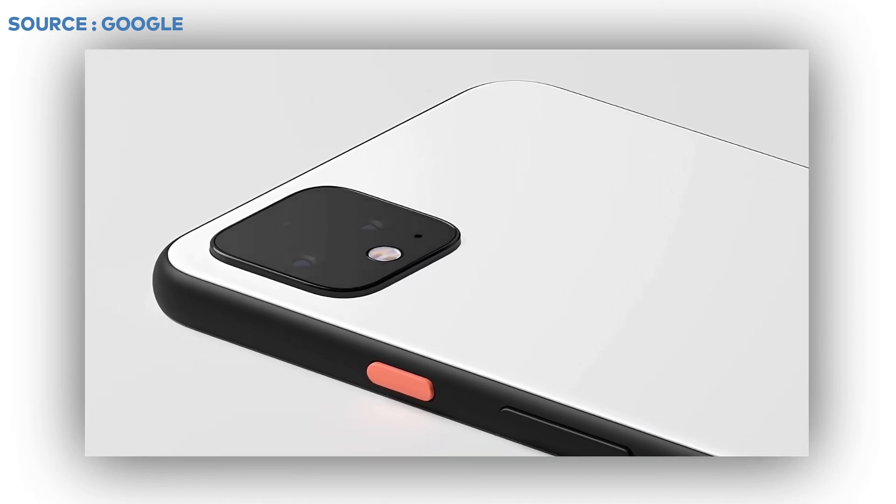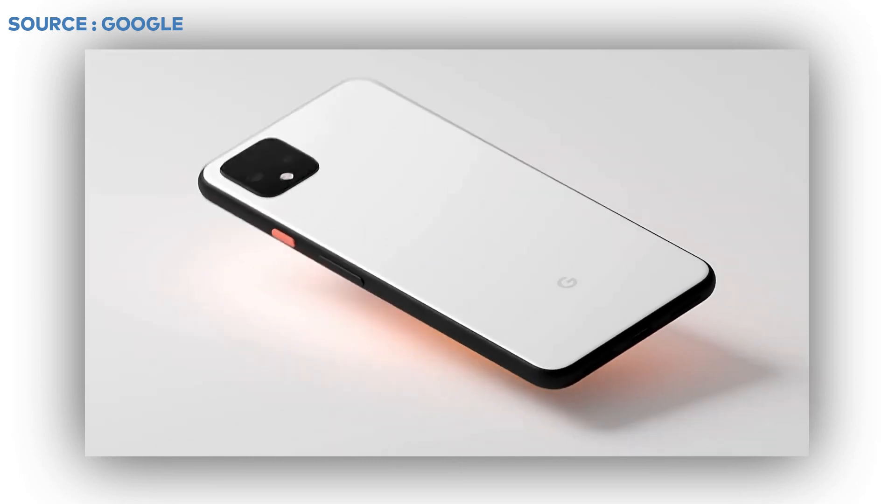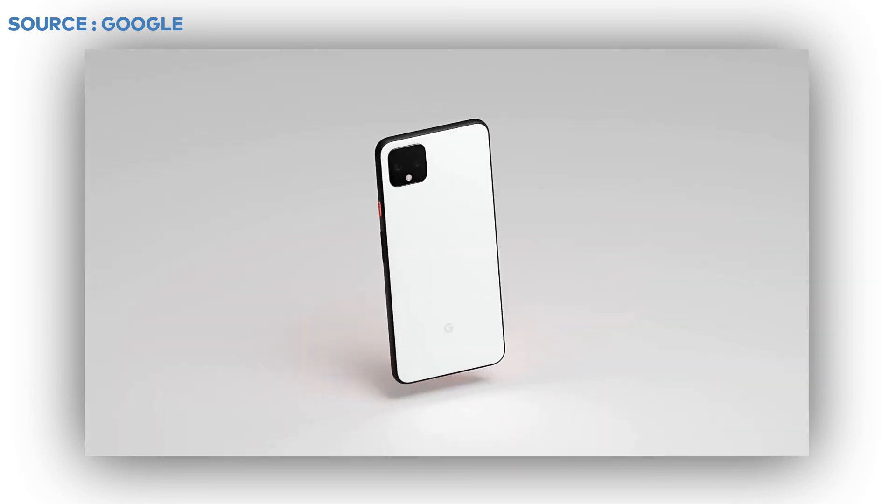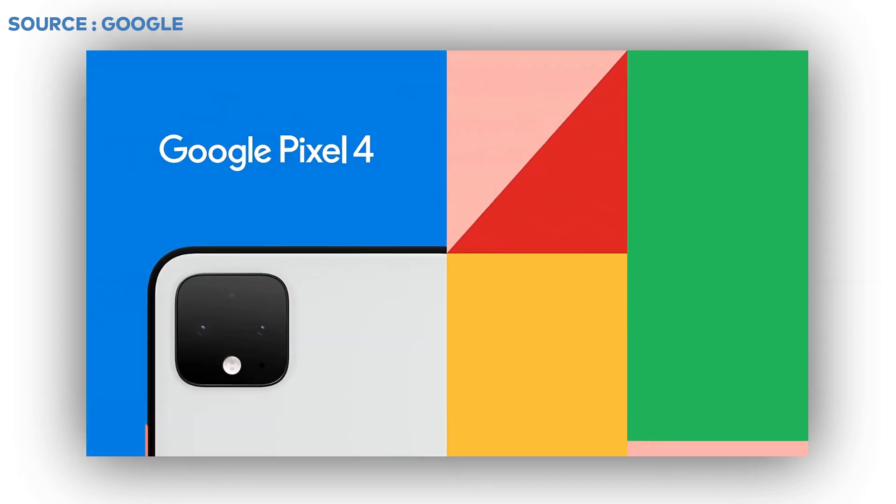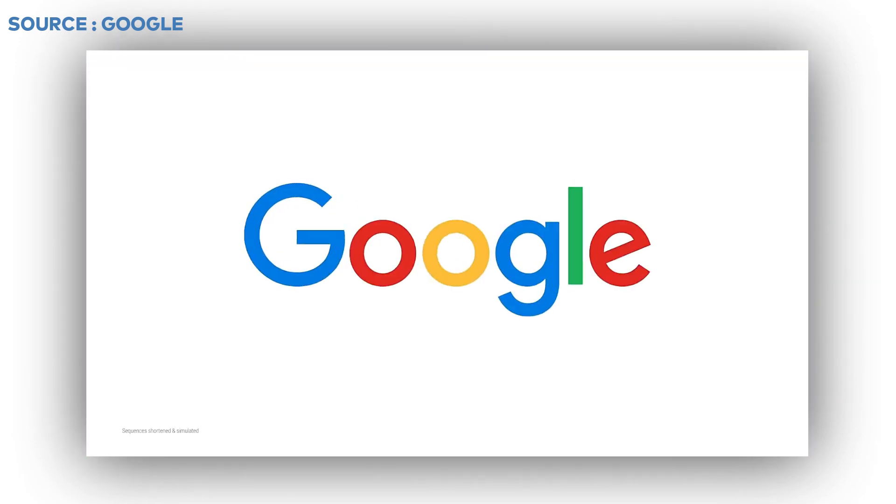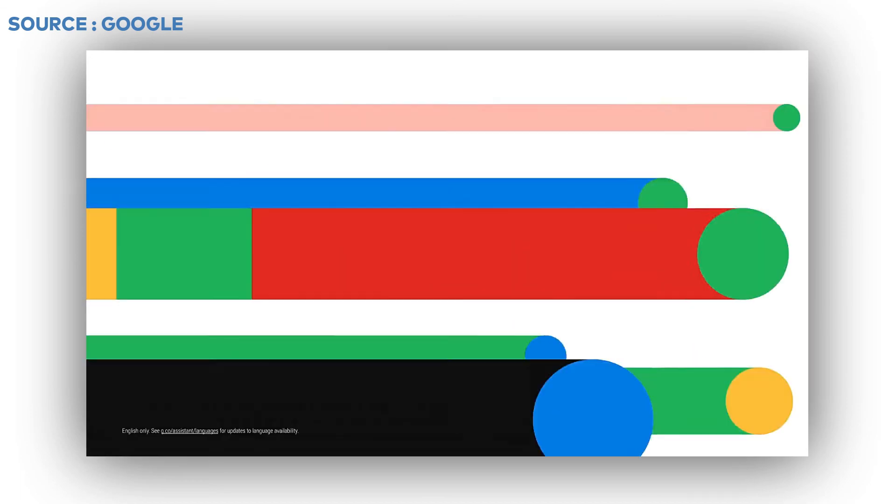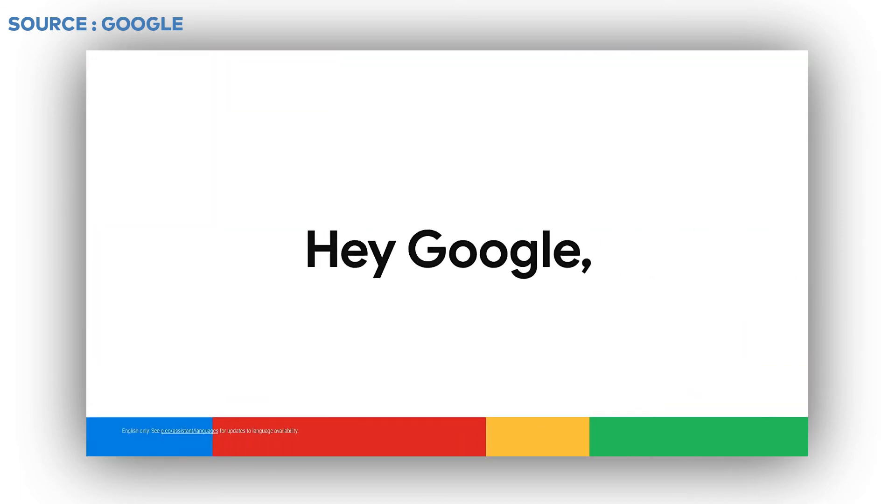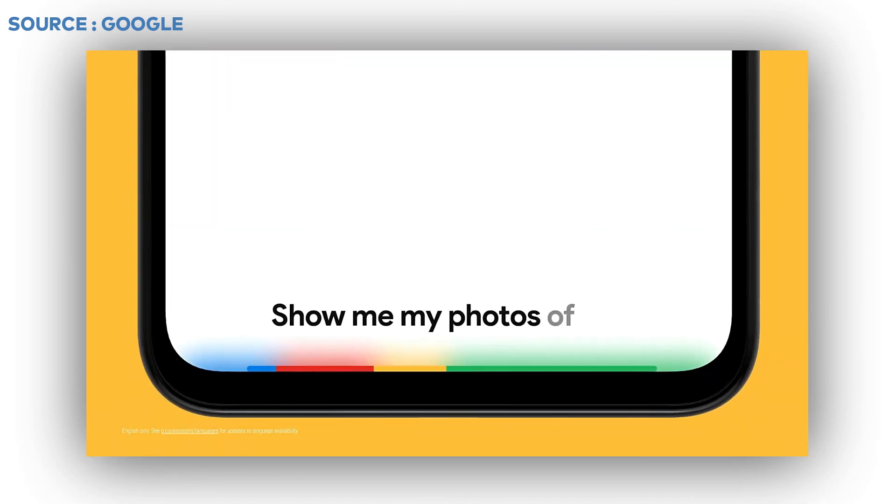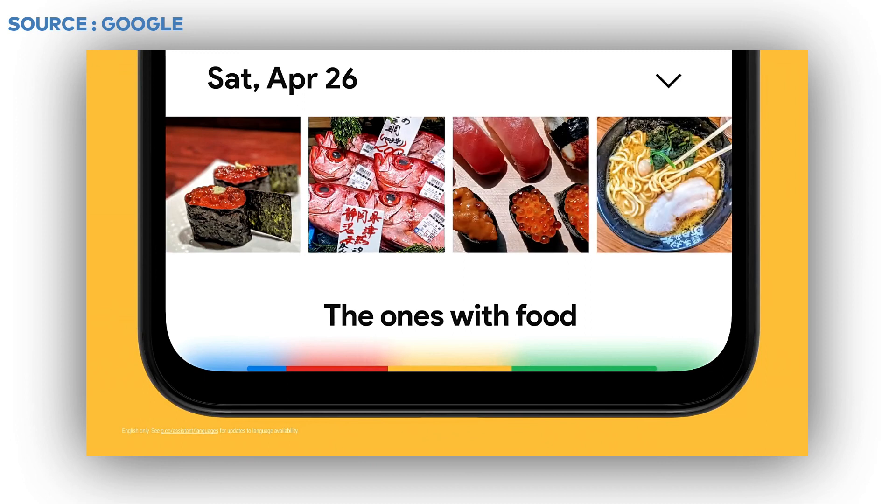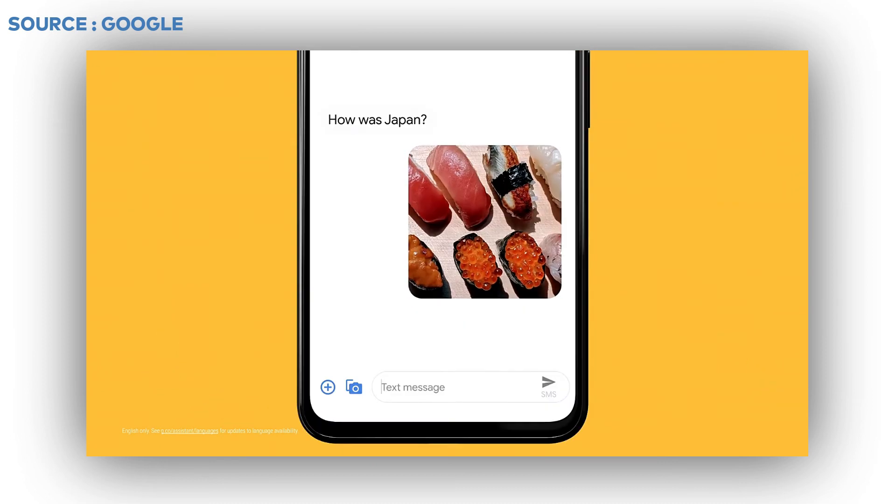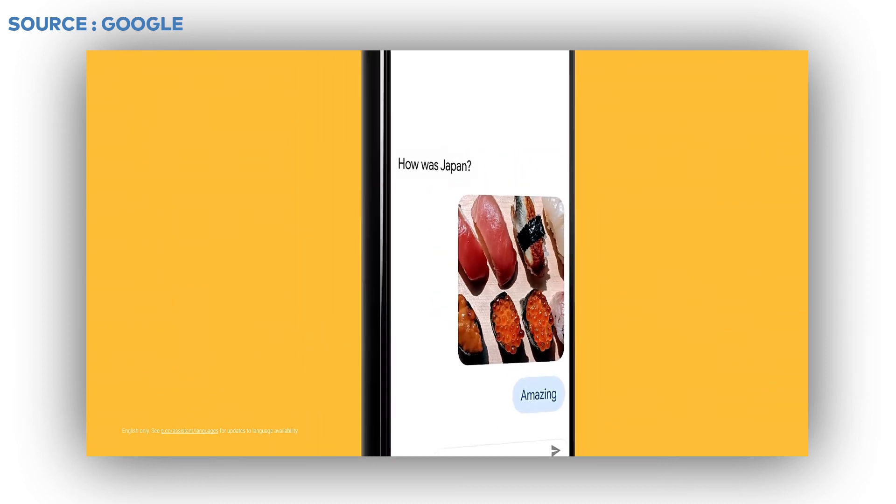The front facing camera has 8MP wide angle camera. The 6.3-inch 90Hz display has POLED with Corning Gorilla Glass 5 both front and back. It is rated IP68 dust and water resistant up to 1.5m for 30 minutes.